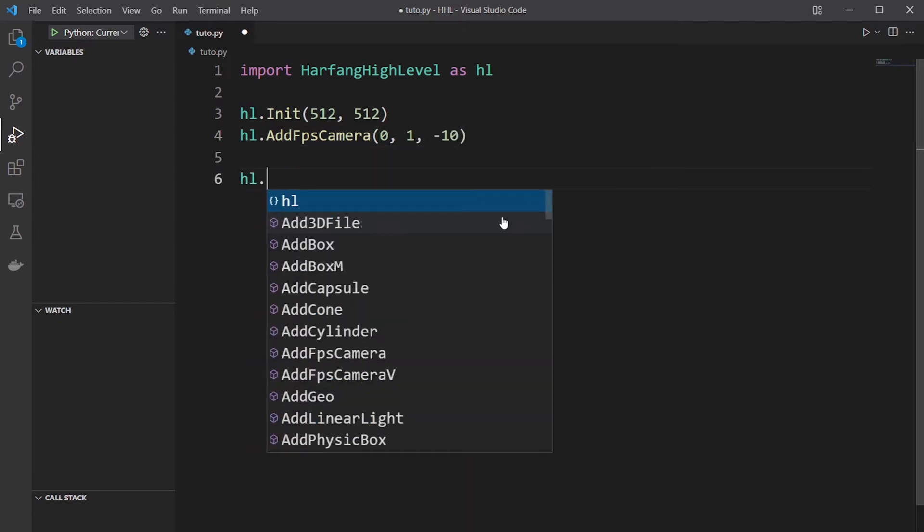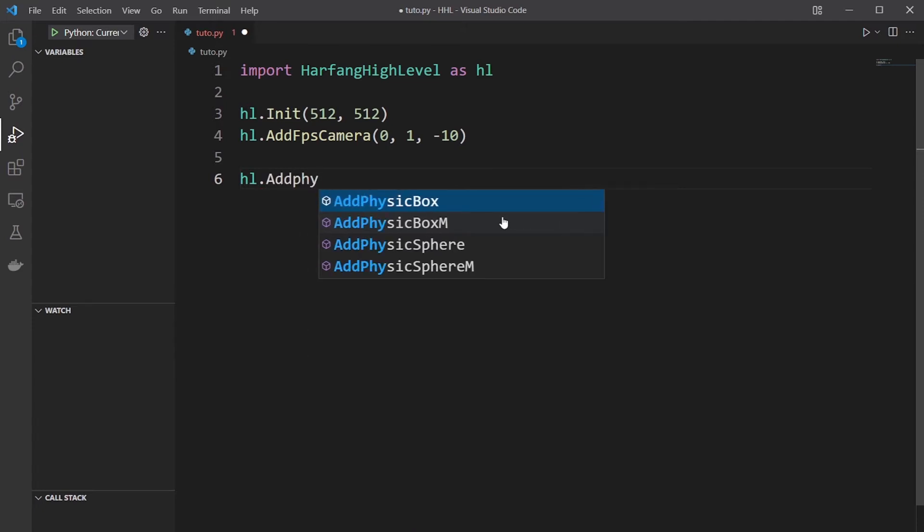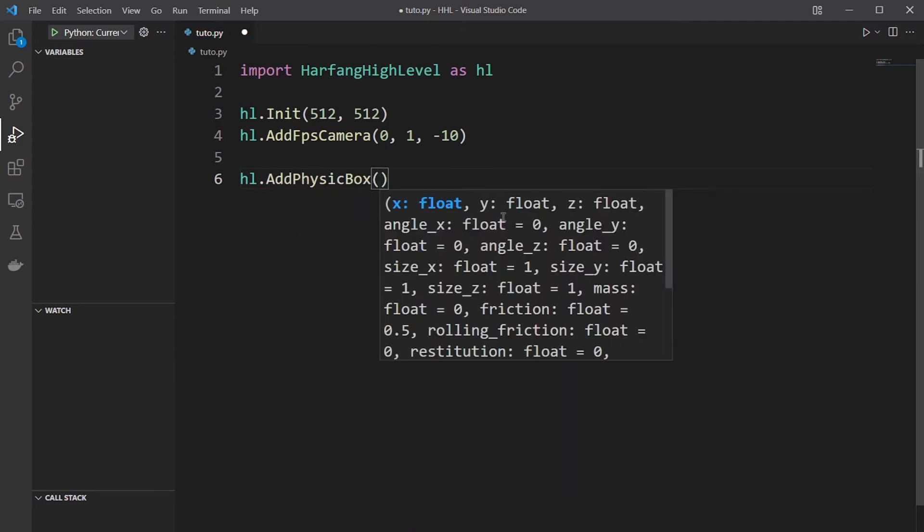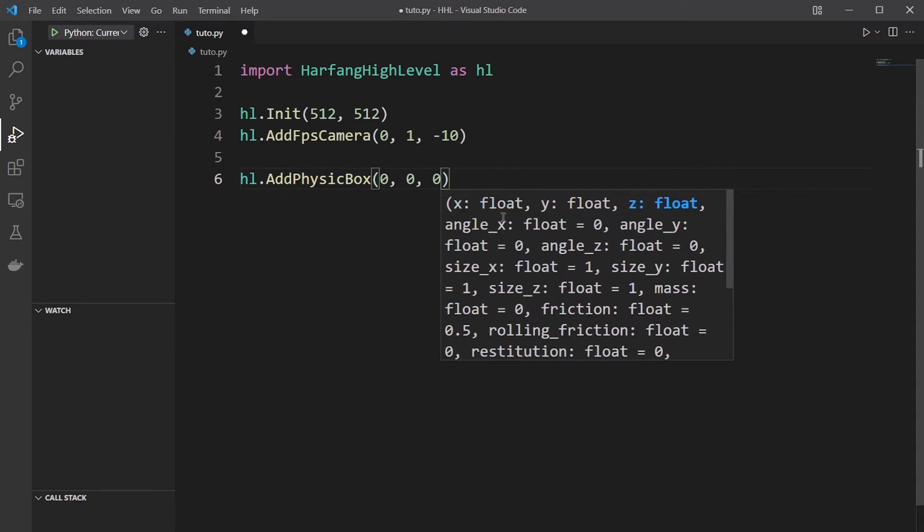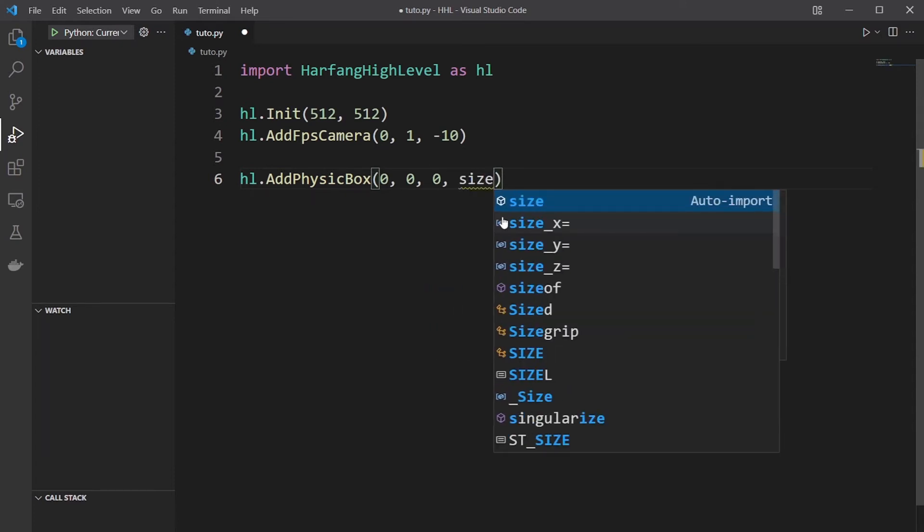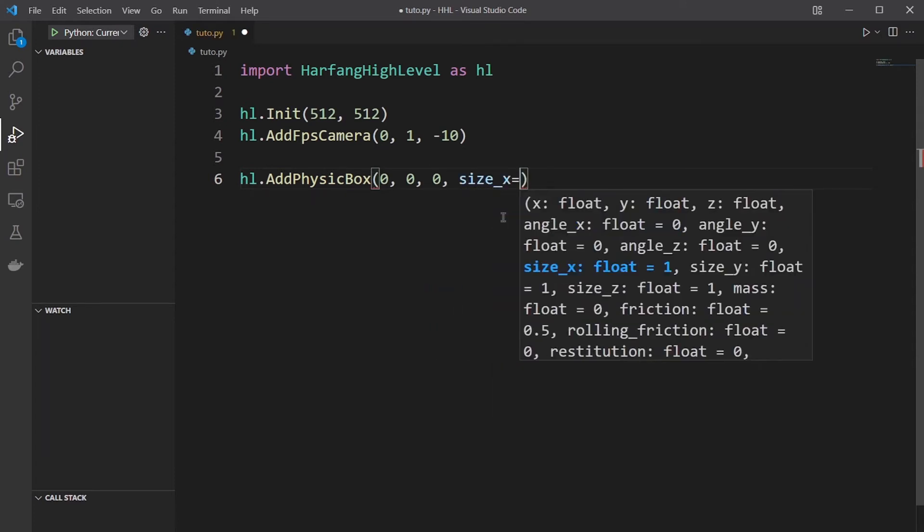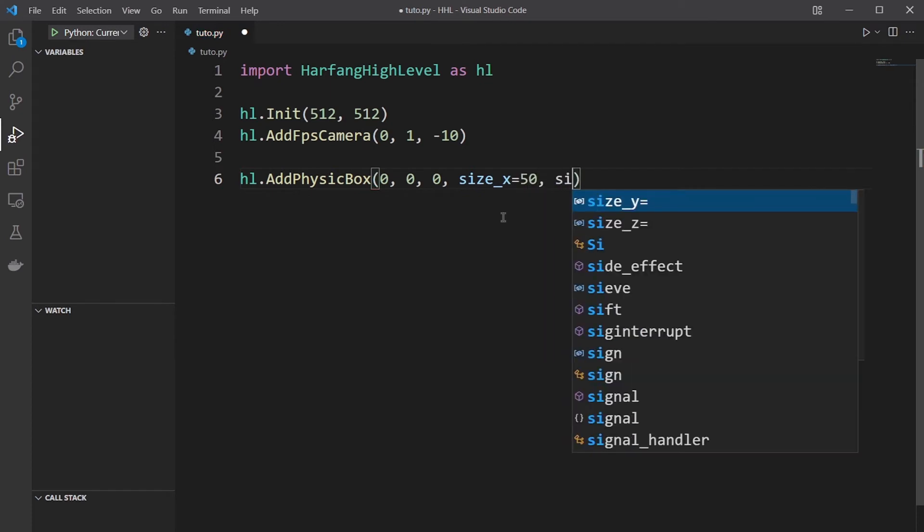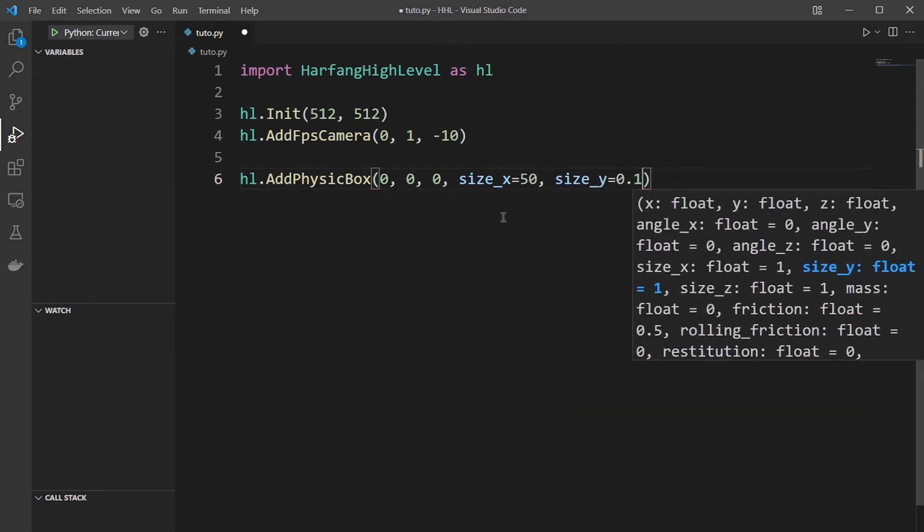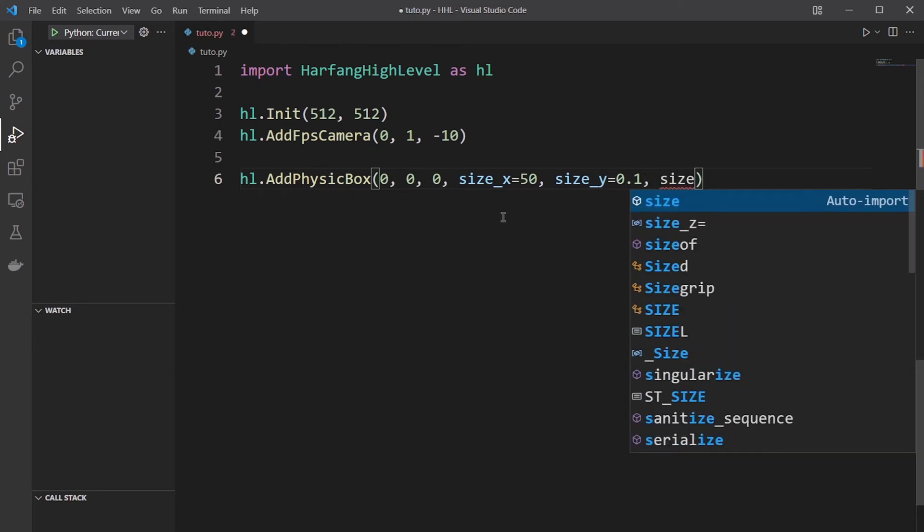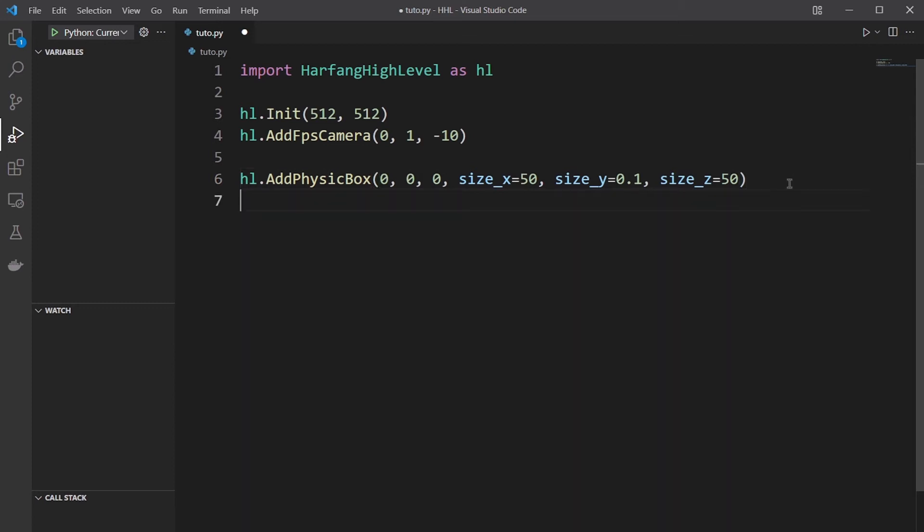Then you add your ground, which will be a physics box, very thin. At position 0, 0, 0. The size X will be 50 meters. The size Y will be 0.1 because it will be ground, thin ground. And size Z 50. The mass by default is 0, so you don't need to add it.